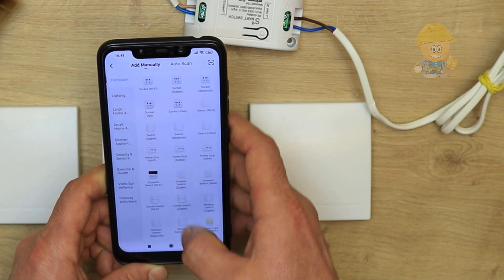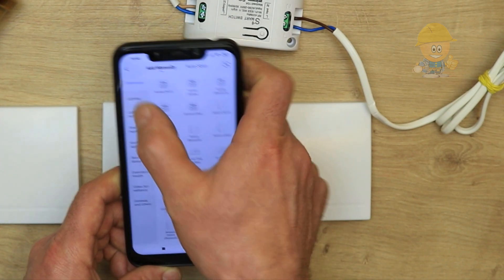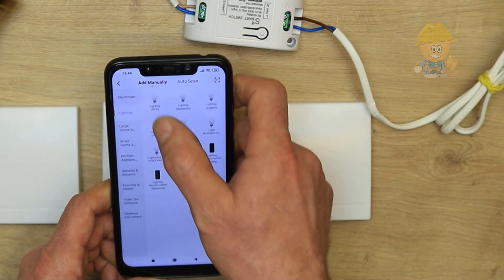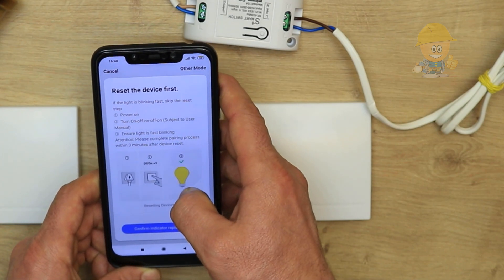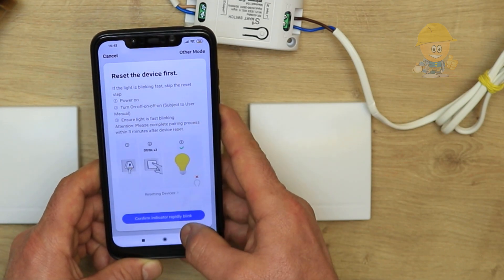Here we choose lighting, then lighting Wi-Fi. We confirm the indicator.